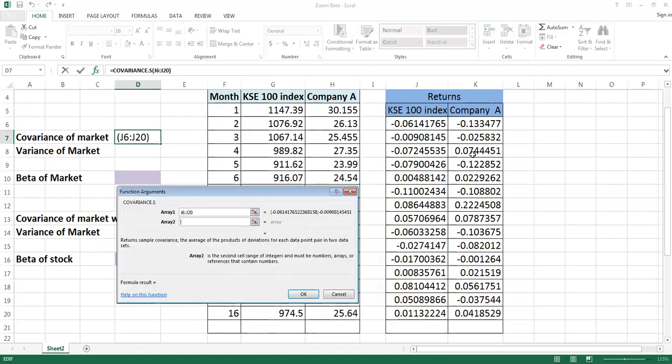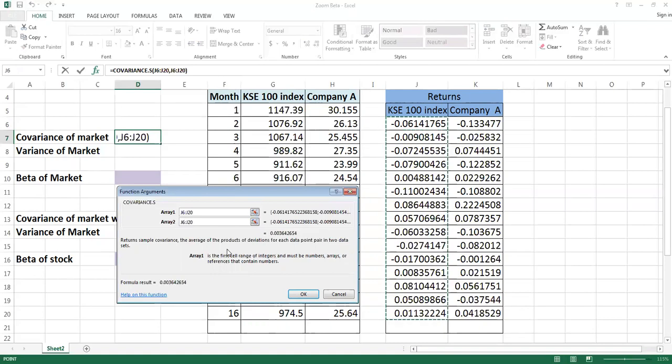First you will drag from first to last one, then from tab you will move to next one, and again you will take the same information. Remember that covariance of the market itself can only be calculated when in both the arrays you keep the same information, otherwise your calculation will become wrong.